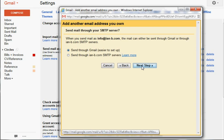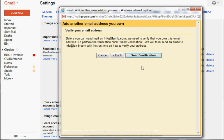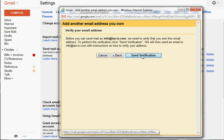...it will come through, but the address will be a reply-to info@ian-b.com, rather than actual from info@ian-b.com. It's only a small difference, but if you want that extra little bit, then you need to set up an SMTP server.